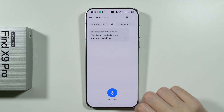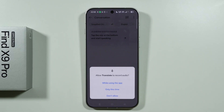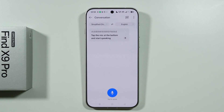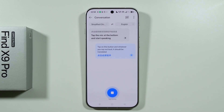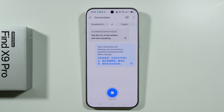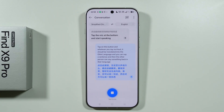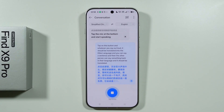Over here we can tap on this microphone in order to start talking, so you don't have to type anything. You can simply tap on this button and whatever you say out loud will be translated into the other language. The other person can say something back in their language and it should be translated into yours quite easily.